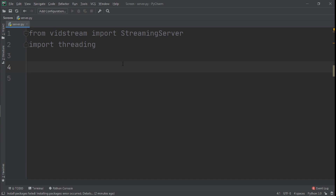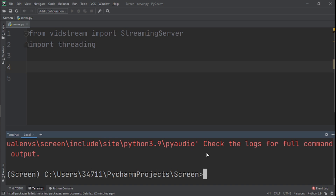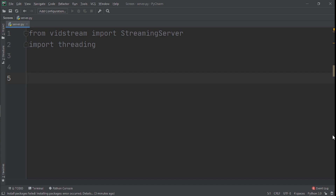Before continuing the code, I want to explain something: whenever you host something, you need to specify your private IP address. You can find it by running ipconfig in your terminal. When hosting, use the local IP address. When connecting from another computer, use the public IP address of the server — keep that in mind.